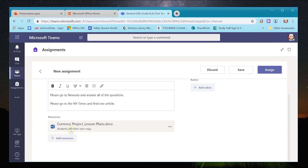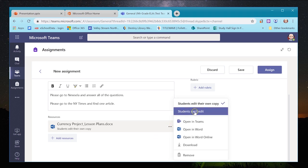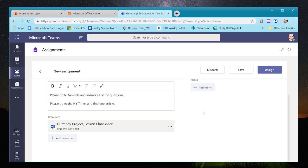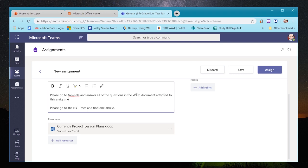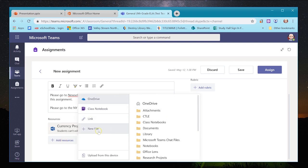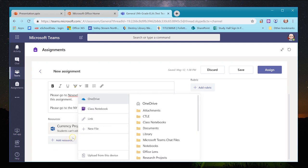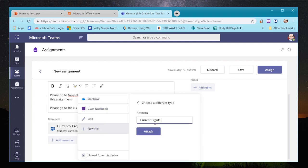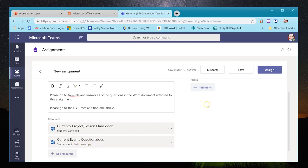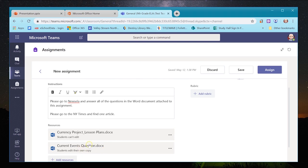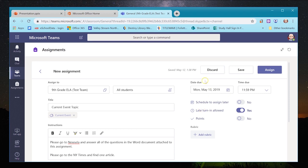Once uploaded, I can set whether students each get their own copy to edit, or if it's view-only — I can easily toggle that. I can also add a blank new Word document, like 'Current Events Questions,' and attach it so students can edit their own copy and turn it in with their answers inside the document.